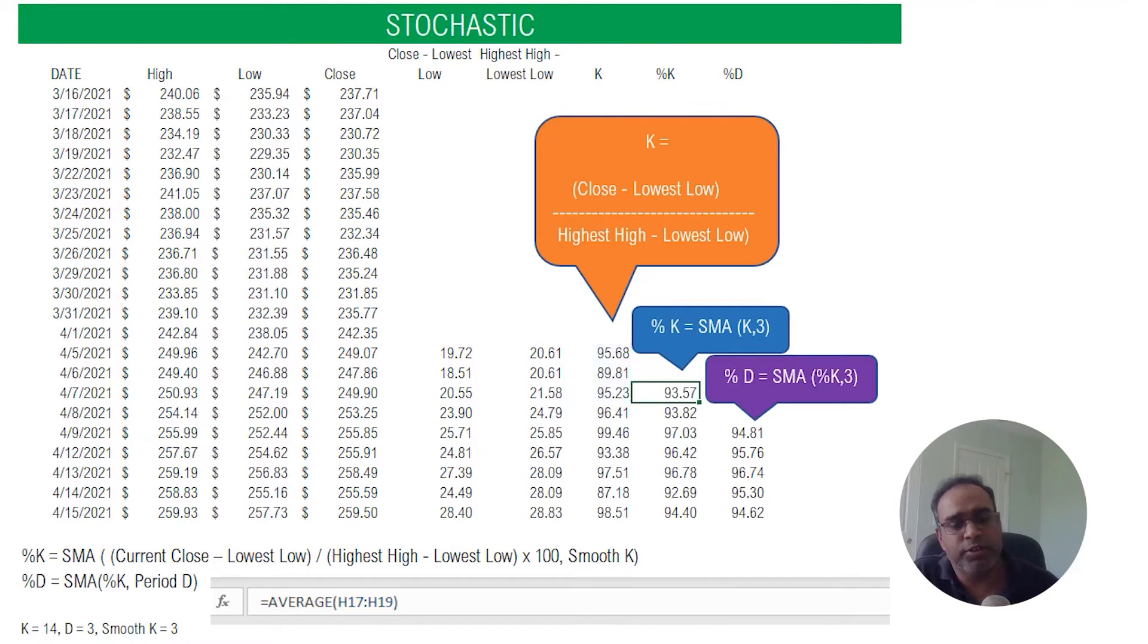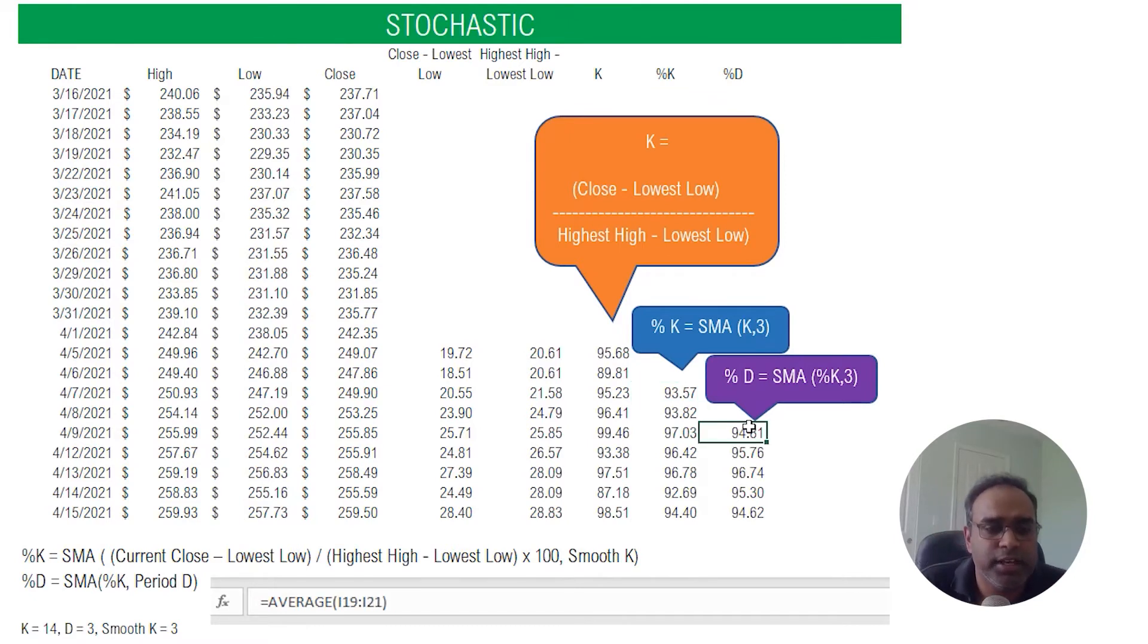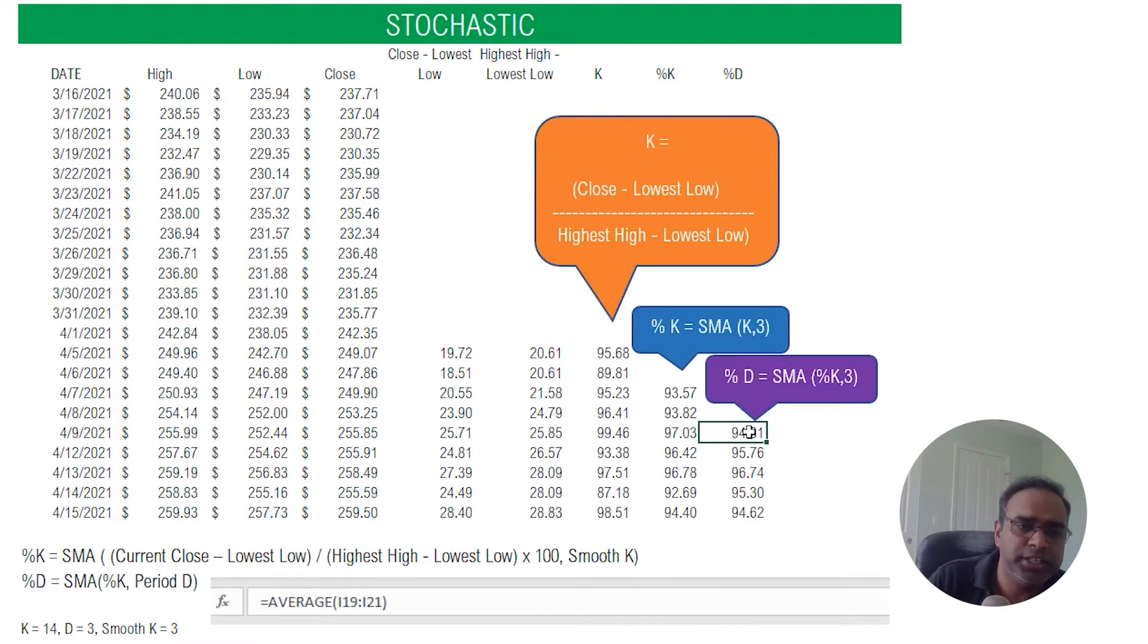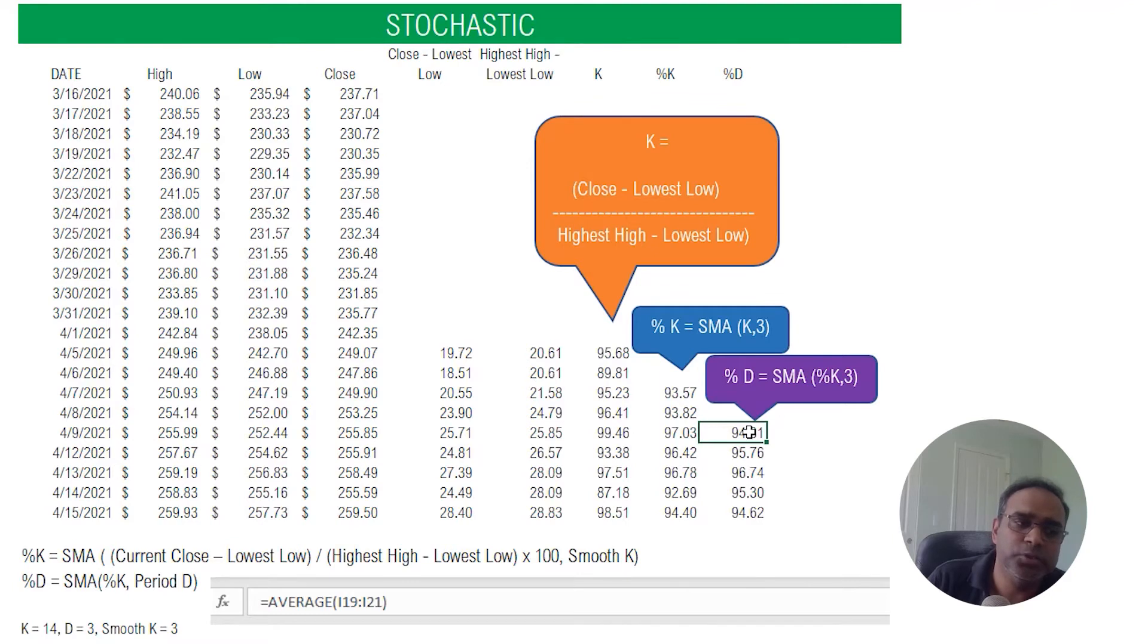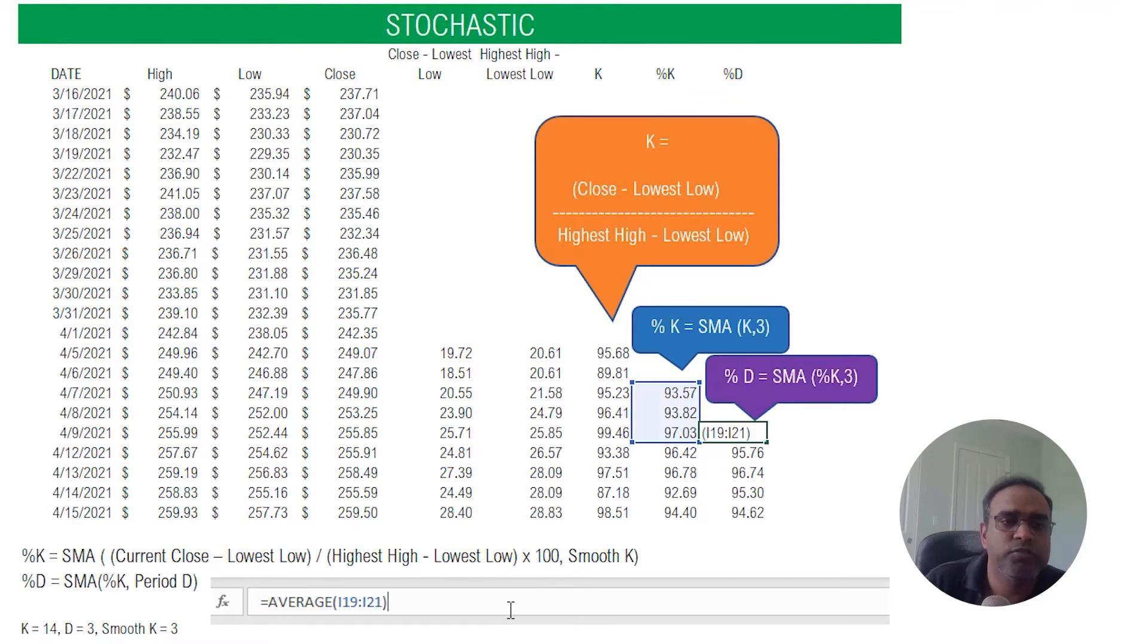Now that's the percentage K which is an important line, and then the percentage D is the last part of the calculation we need to do. The percentage D is nothing but it's a simple moving average on the percentage K itself. So it's smoothing the percentage K itself, and so that's why we do a simple moving average of percentage K for three periods.